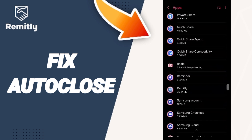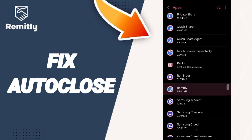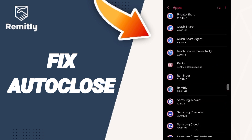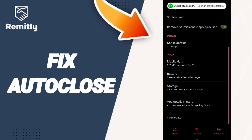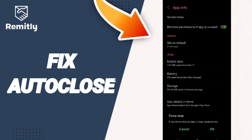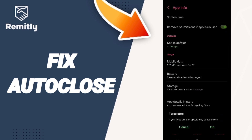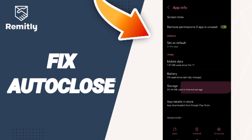We click on it. On this App Info page, we click on Force Stop first, and we click OK. You will then enter the Storage window.